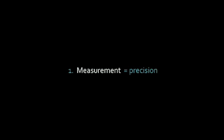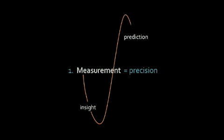To put it simply, measurement gives us insight into complex things, allowing us to predict events and then act with precision.